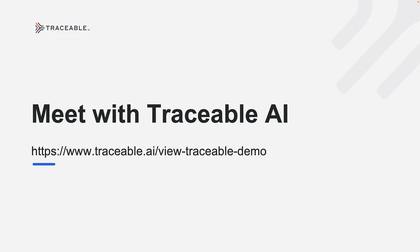To learn more about Traceable AI's API protection or to request a demo, please visit traceable.ai/view-traceable-demo.